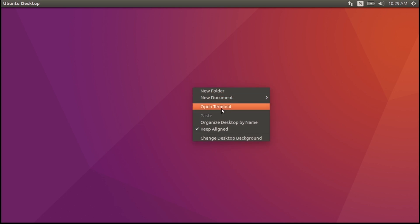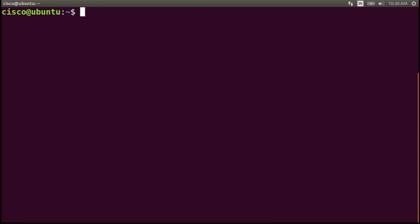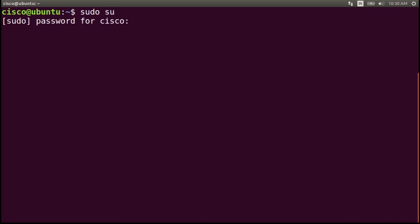We'll begin by opening the terminal and escalating privileges to the root level by entering the command sudo su for superuser, press enter, and enter the password. Now we are using root on the system, meaning that you have root privileges.